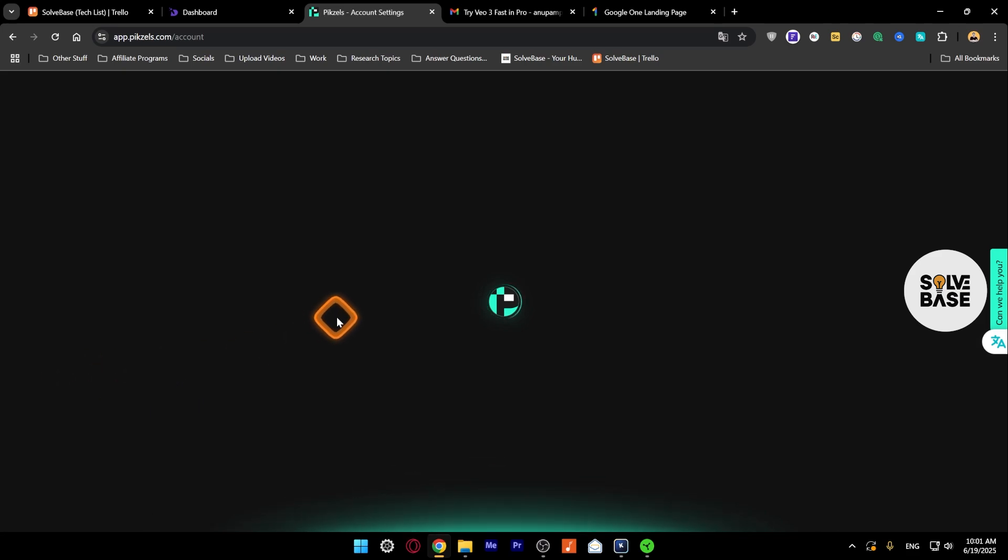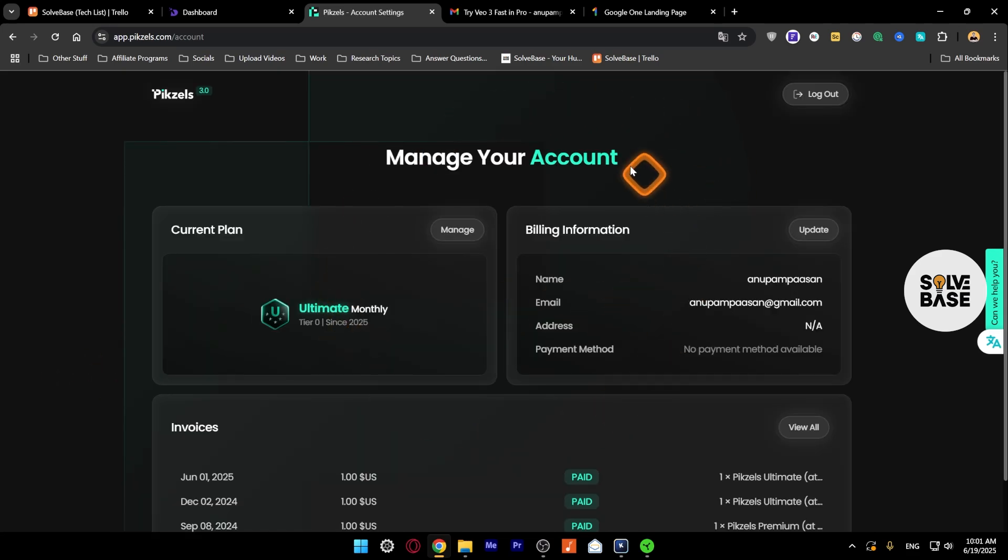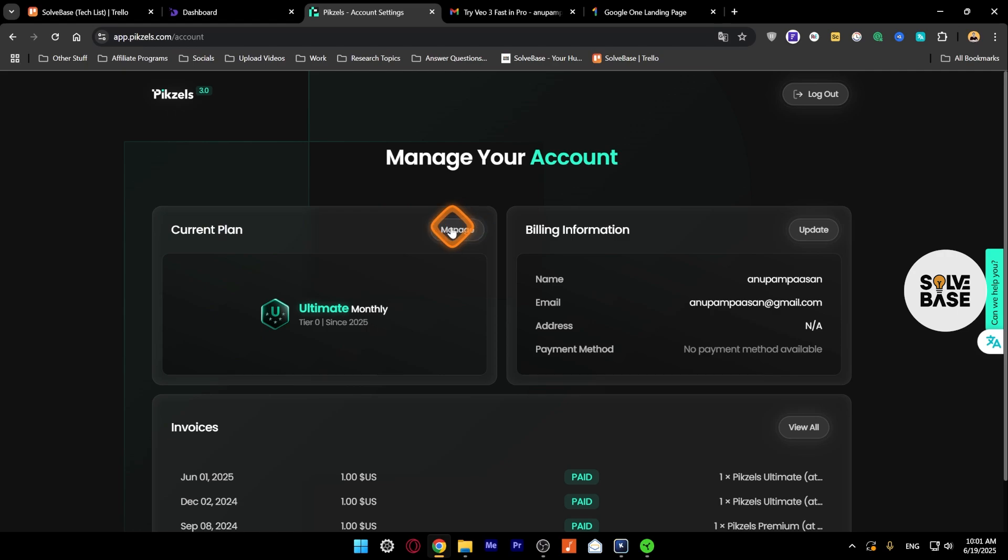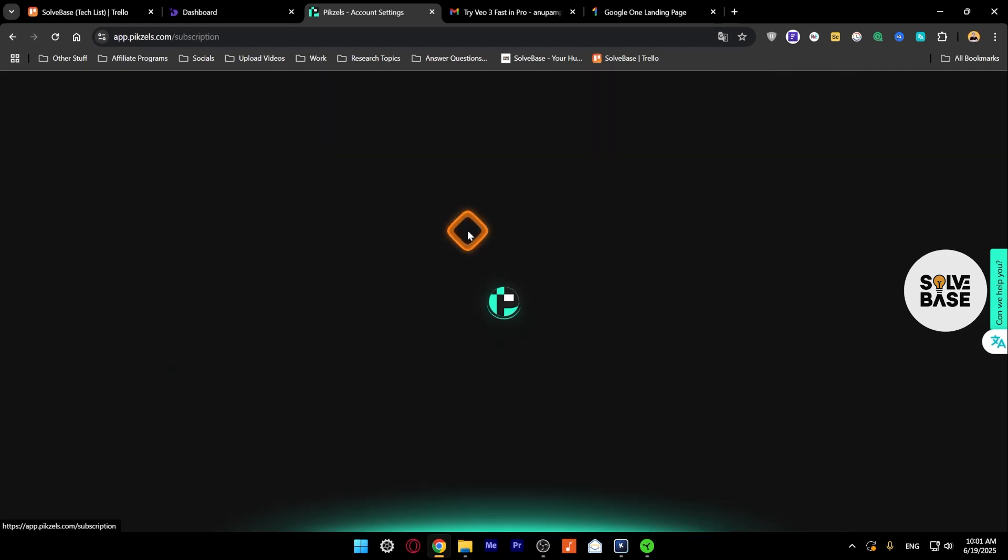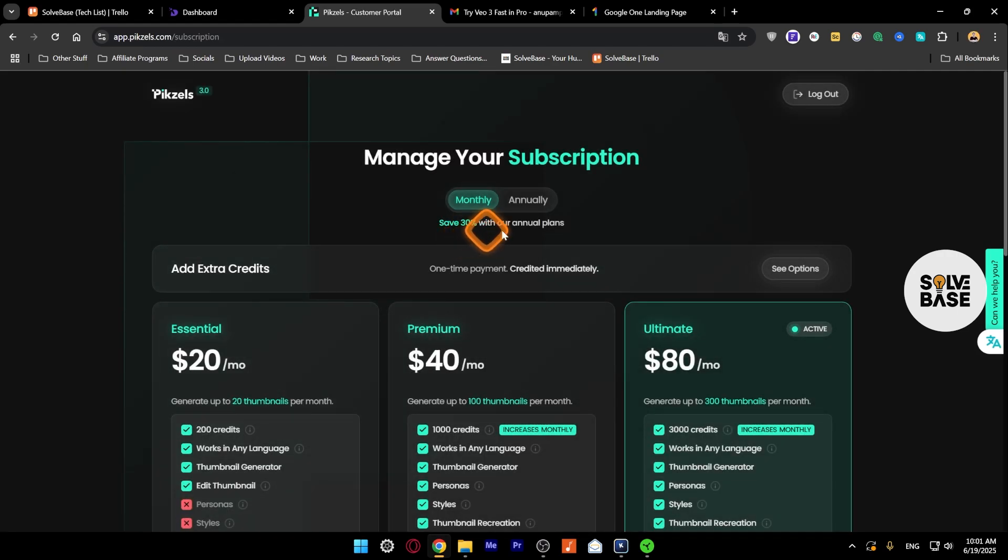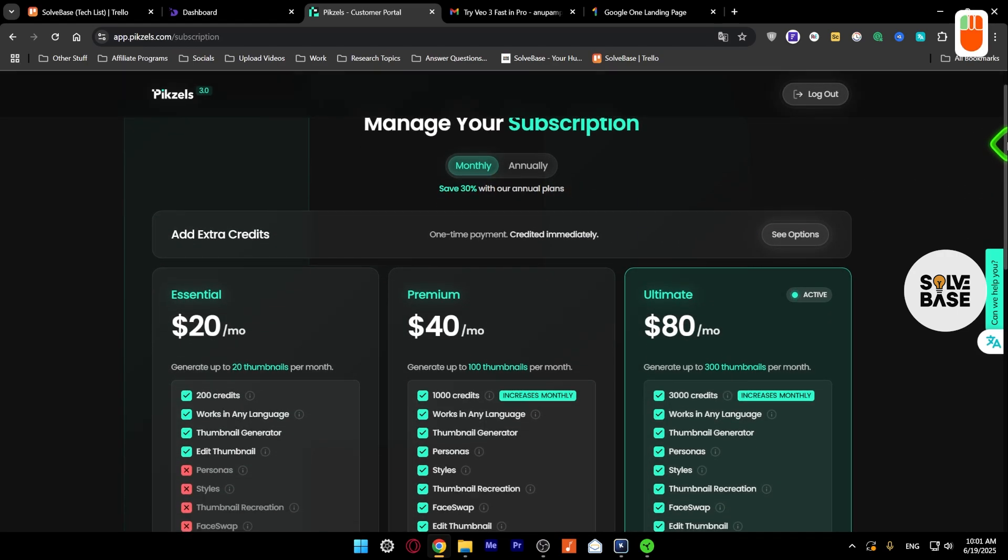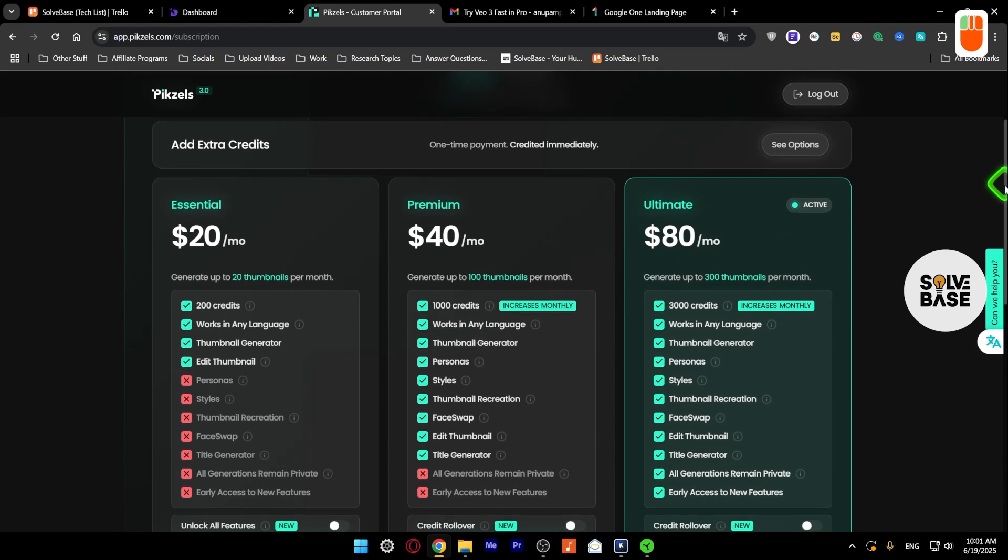Then here in manage your account, you need to click on manage in your current plan. Next to it you've got manage button, click on that. It's going to take you over to manage your subscription here.